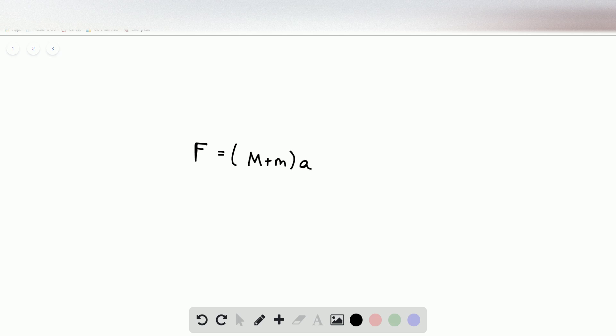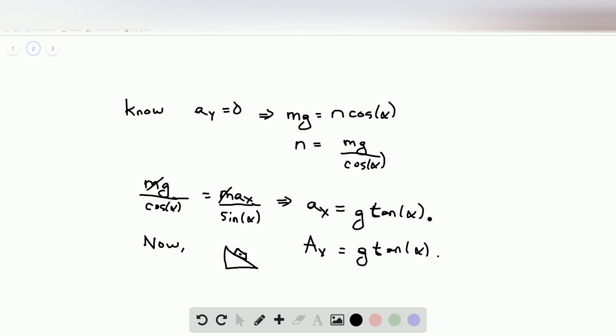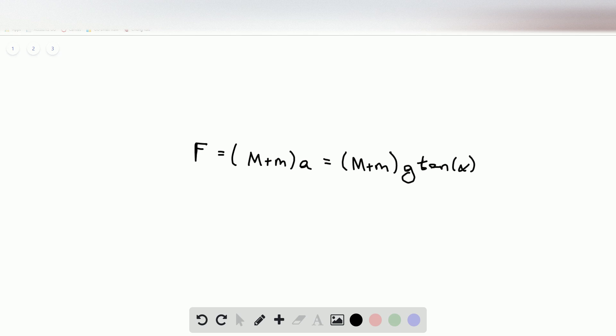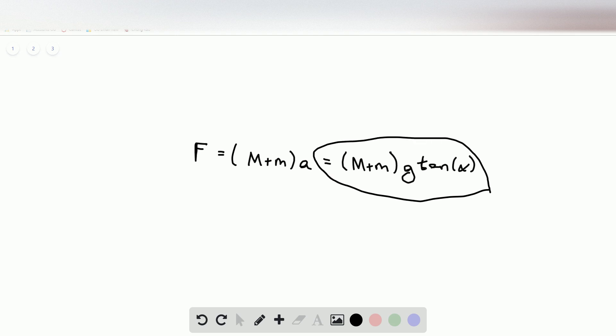The combined system has a mass of big M plus little m, and we have to apply a force to it. The acceleration of the combined system is the same: g times tangent of alpha. Plugging that in, the force we have to apply to the combined system M plus m in order to keep the little block at a constant height is F equals (M plus m) times g times tangent of alpha. This is the final answer to the problem.